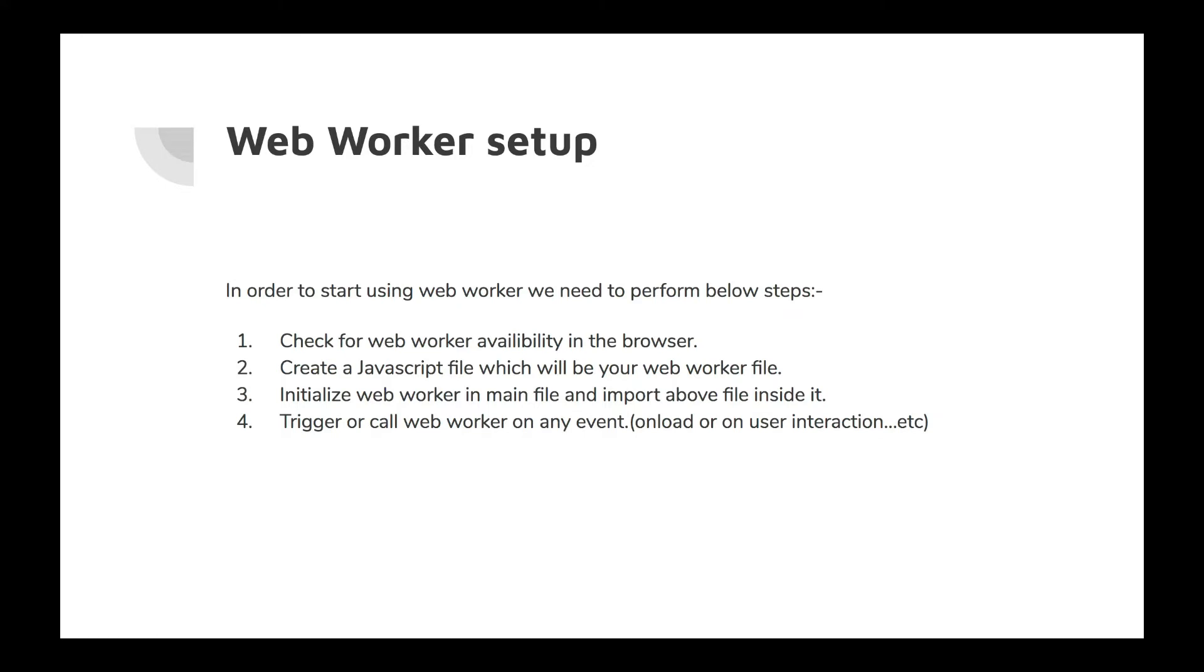set up web workers? Basically, on a high level I have categorized it: First, you should check whether web worker is actually available on your browser or not, because it is not available on all browsers, like older versions mostly. But currently in the latest browsers it is definitely there. A good approach would be to check the availability of this web worker. We'll see it with the demo also. Second is create a JavaScript file